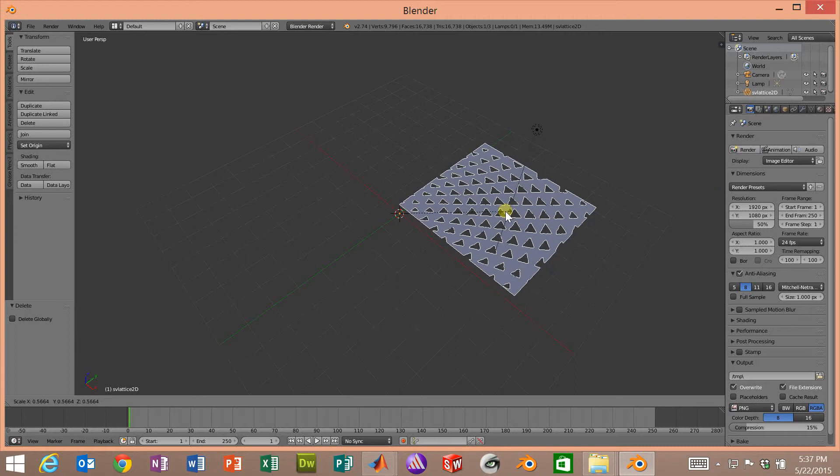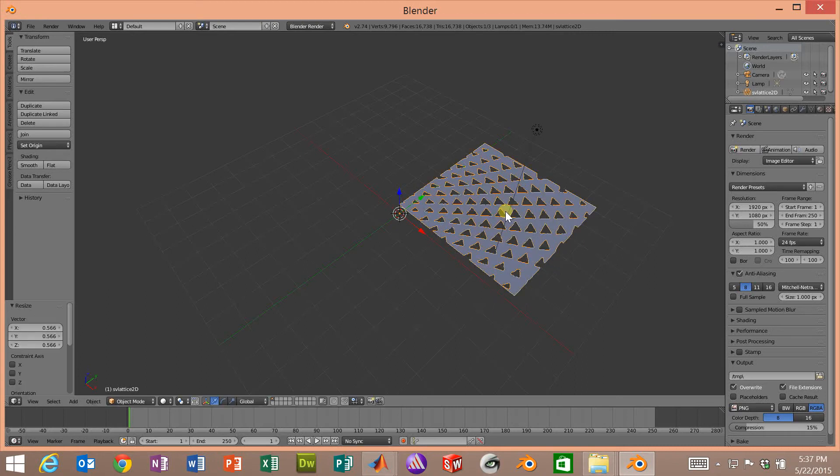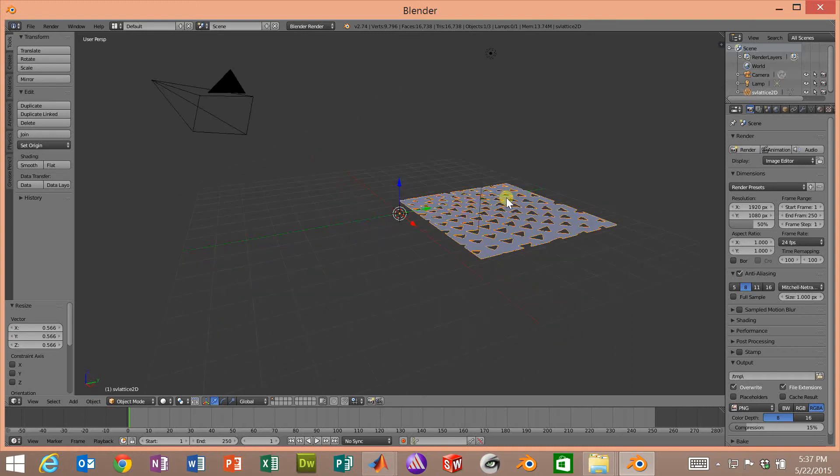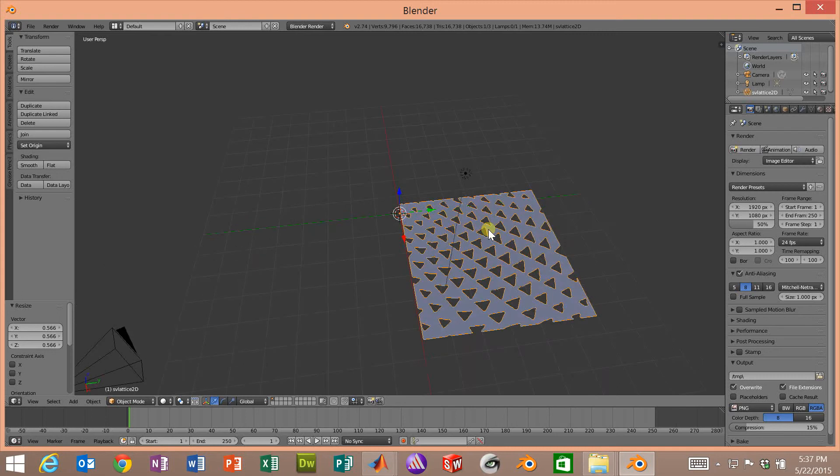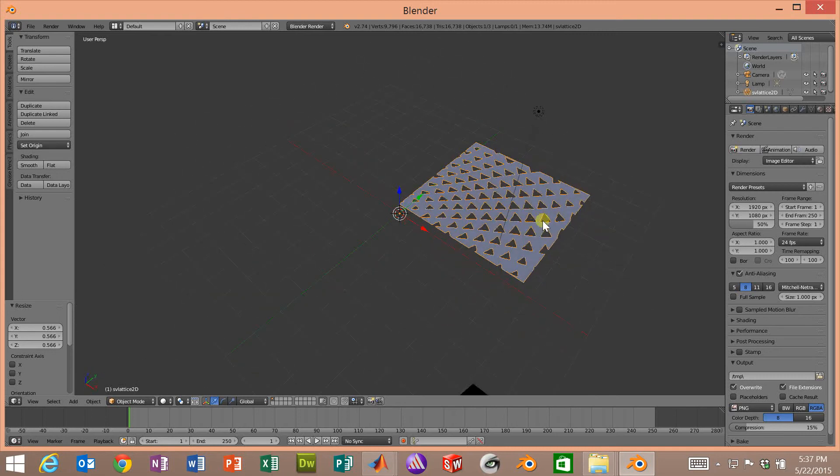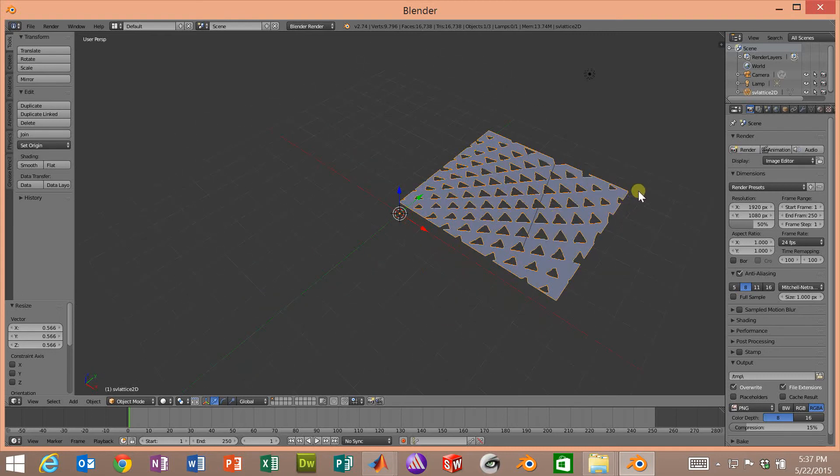We could also type in a number now like 0.5 and it would make it half the size. We're not really too concerned at this point about making something an accurate size so we'll just go with whatever that is. Hold down the middle mouse button, we can orbit around it, and we can see we have a nice mesh.